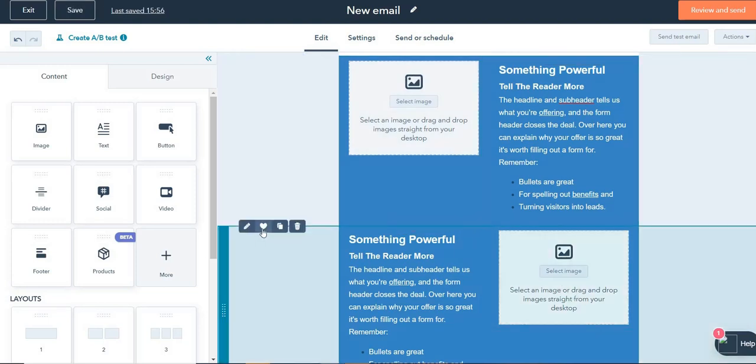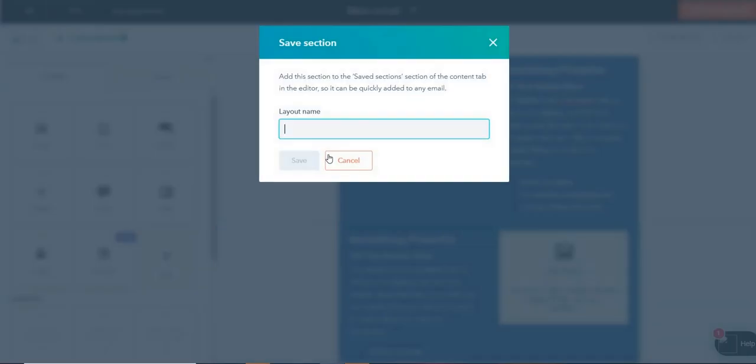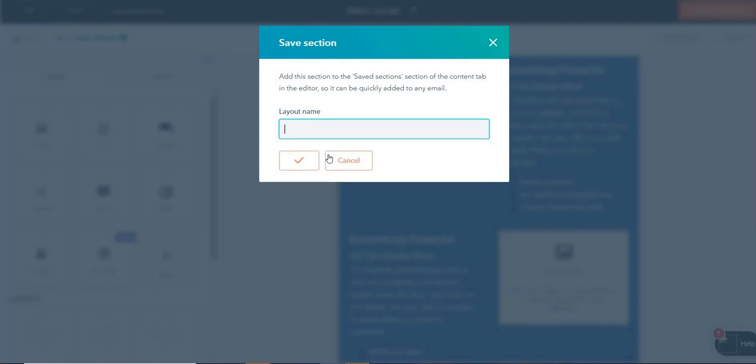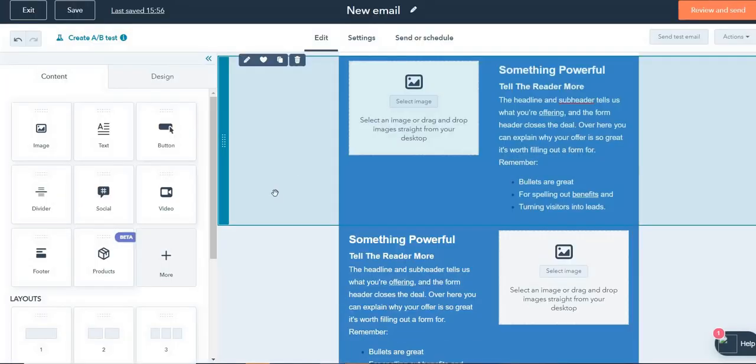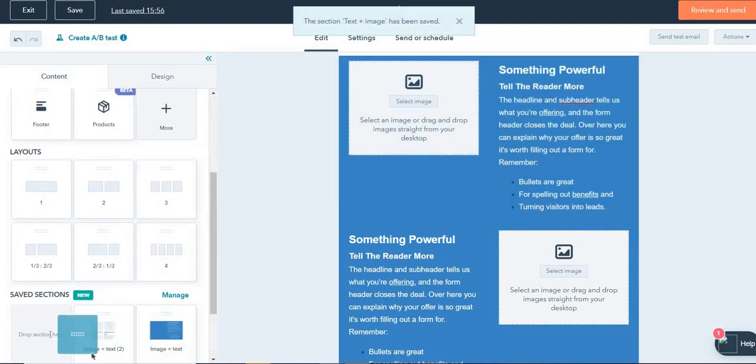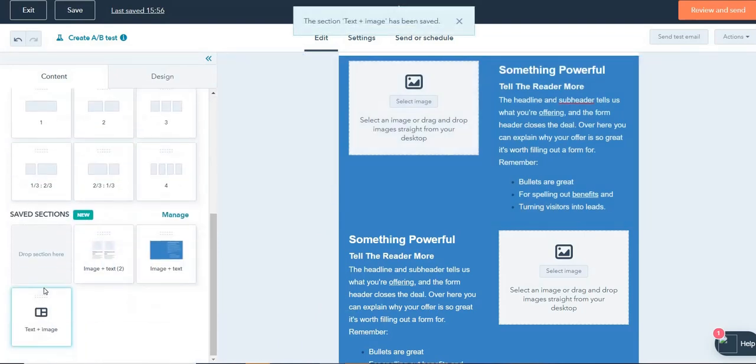So this one, I will save it as text plus image. So text is on the left and image is on the right or whatever name you want to give, you're free to do that. So you will see automatically this has come in the saved section. So you can see this is new.